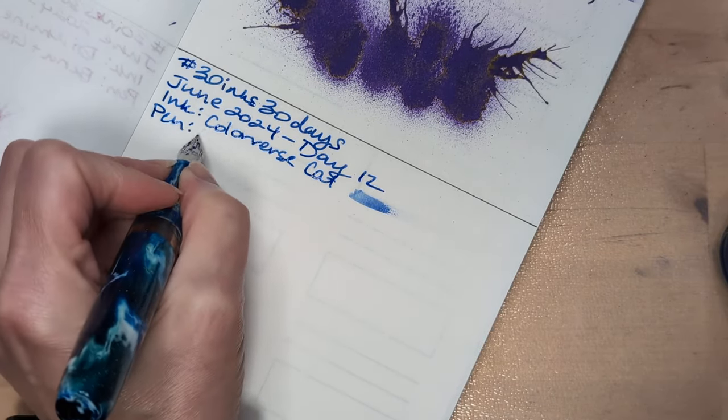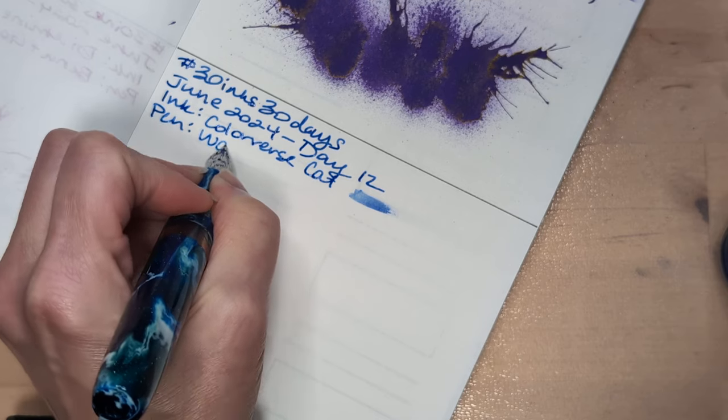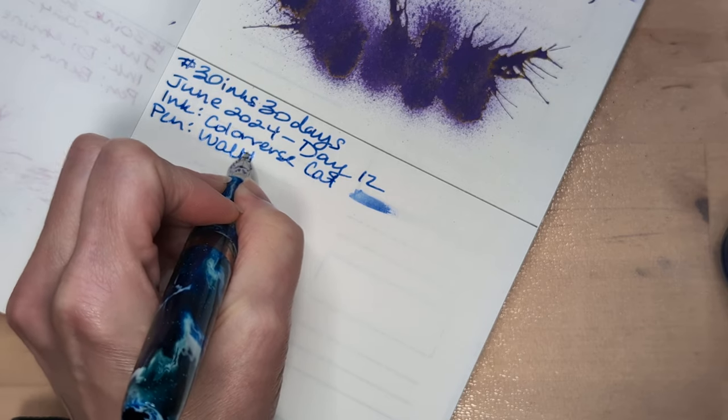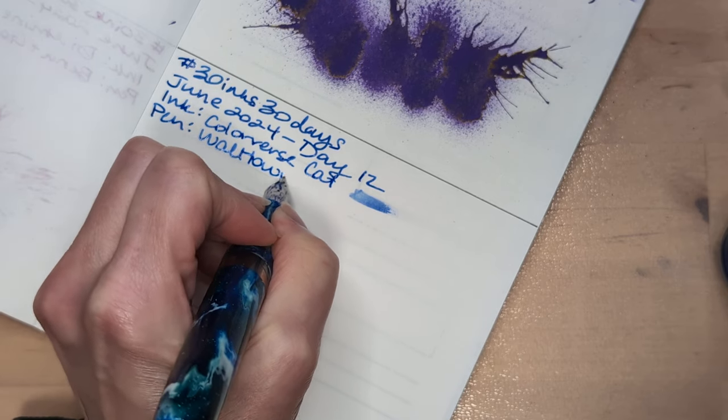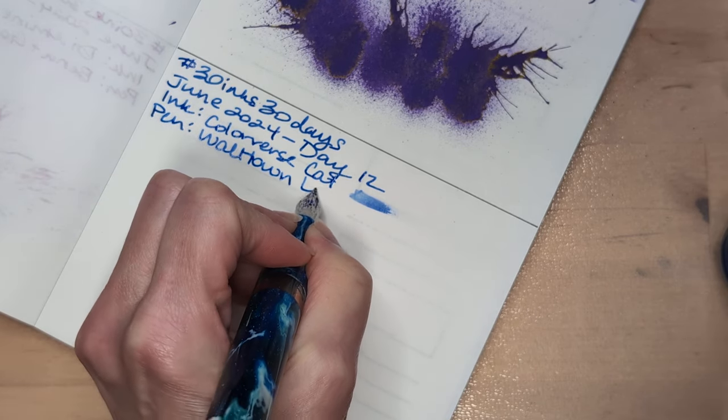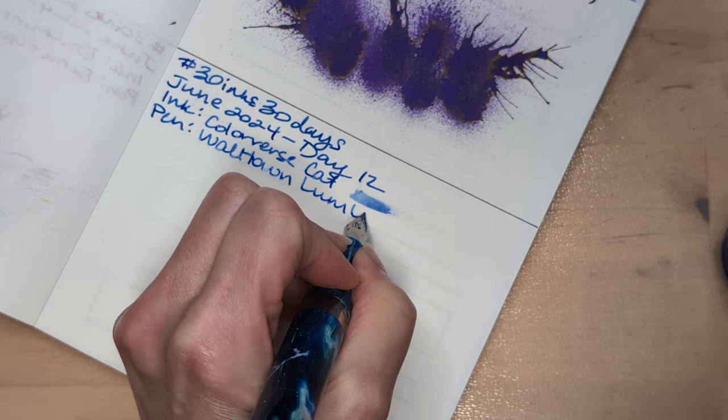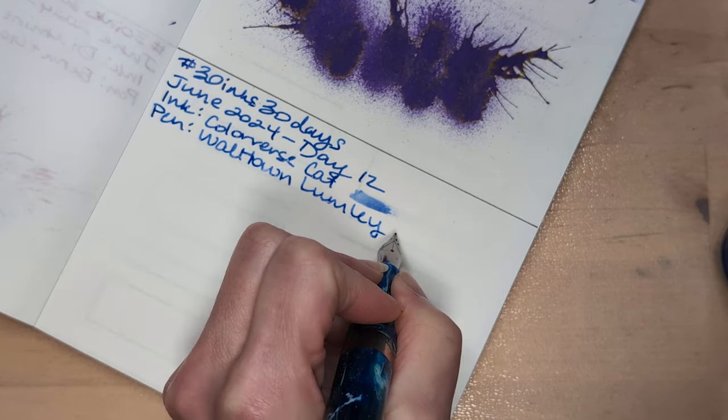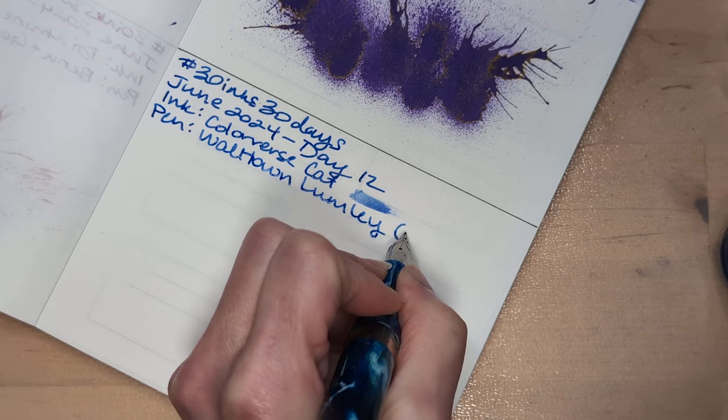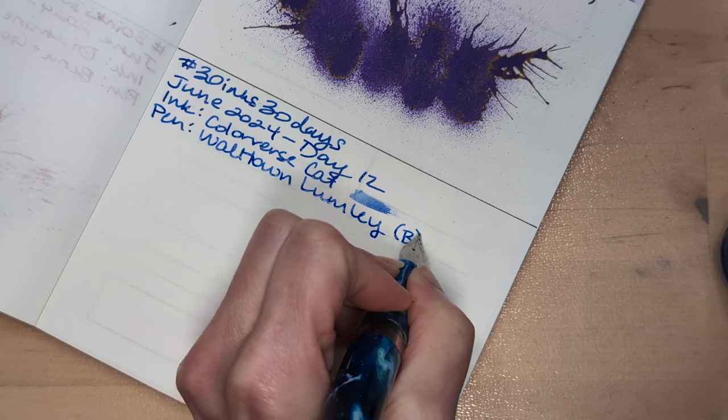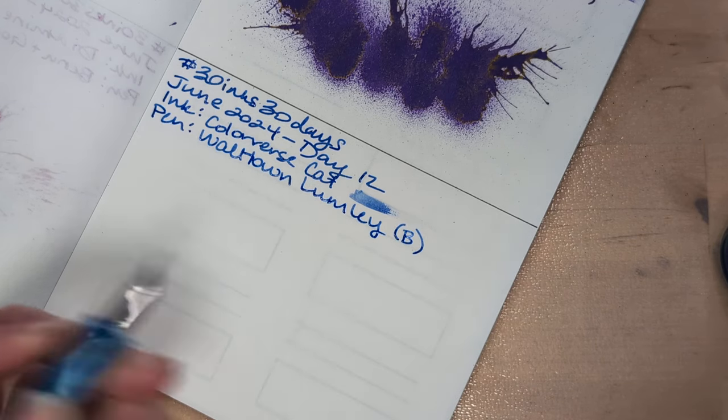Pen Waltdown Lumley and a broad nib. I only have the one.